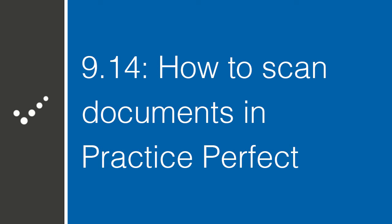Hey, it's Matt from Practice Perfect. Welcome back to the Accelerated Learning Center. Today we'll be discussing how to scan and store documents directly on a patient's client record. Let's get started.